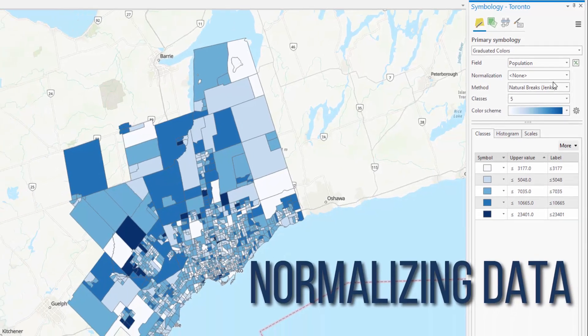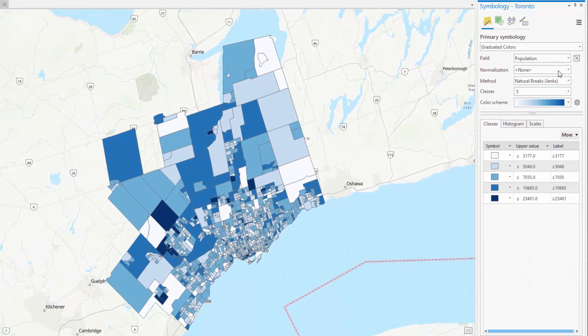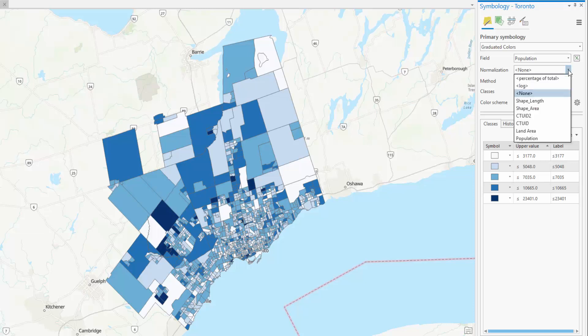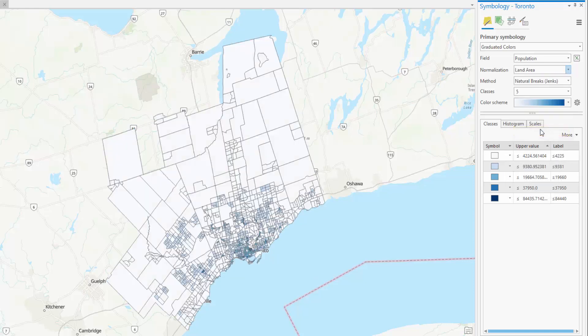Normalizing Data: Creating a Population Density Map. Next, let's use the population data we just mapped and create a population density map. This involves normalizing our population data with a unit of area. In this example, we want to normalize the raw population data by area of the census tract. Under Normalization, select the Land Size column. The population density is now displayed.